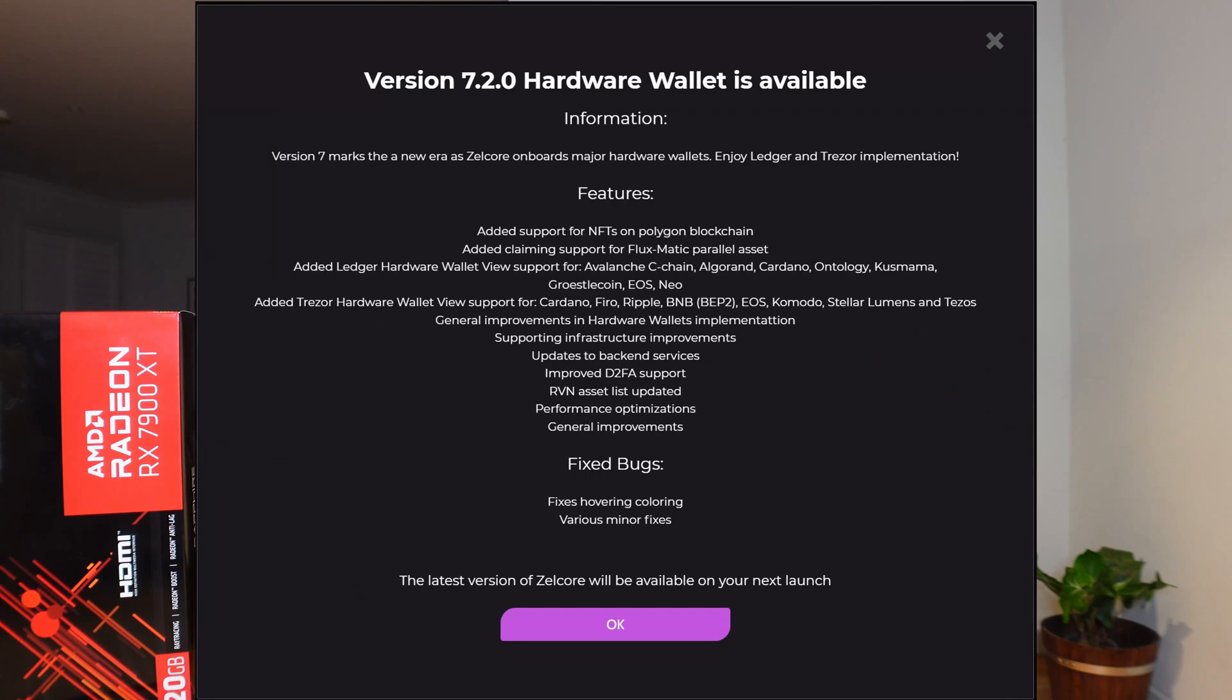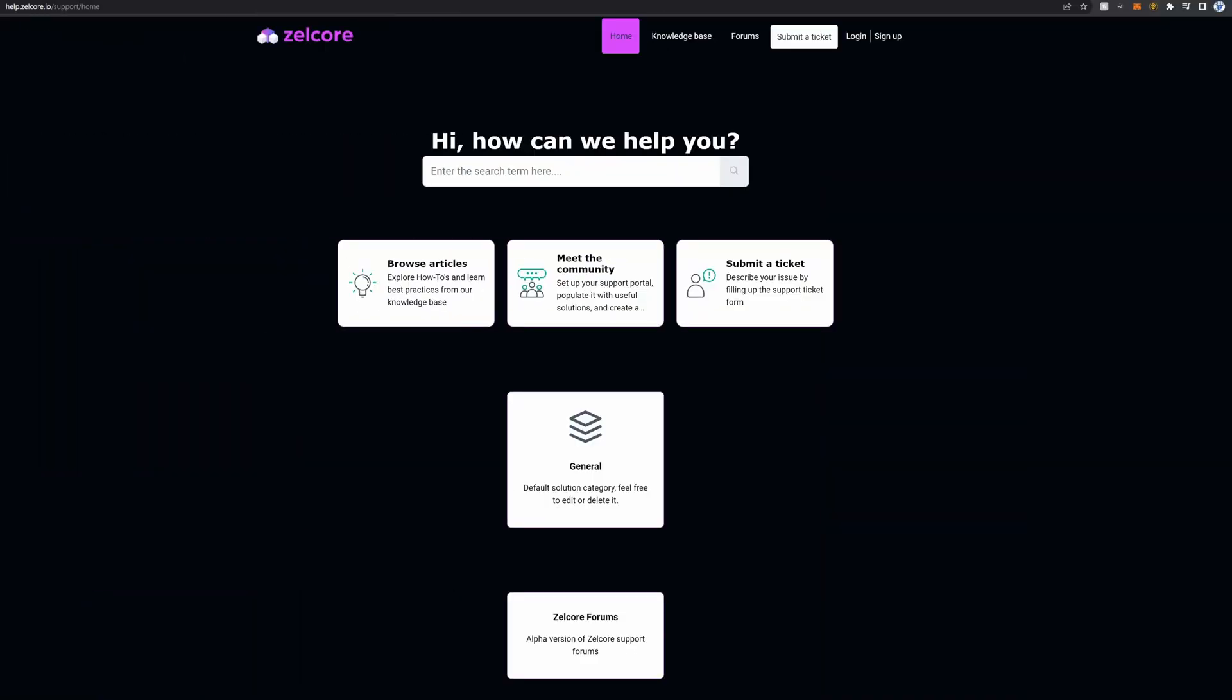The last typical question or issue that people are experiencing is specifically in relation to using Zelcore on mobile devices. The mobile version of Zelcore tends to be a little bit behind on iOS and Android. In order to claim parallel asset number nine, you need to be on the latest version of Zelcore. If you run into issues, please go to the Flux Discord support channel or officially log a ticket on the Flux website.